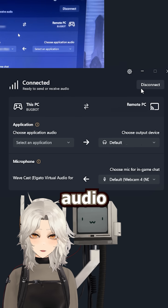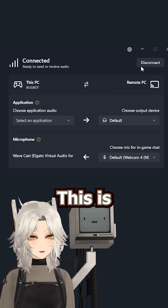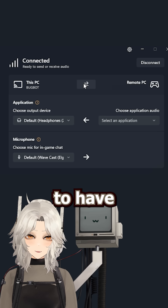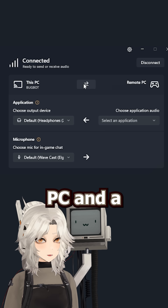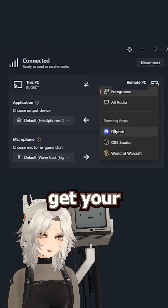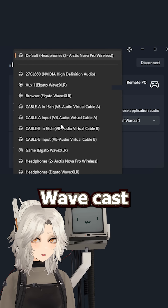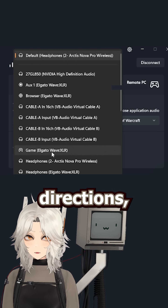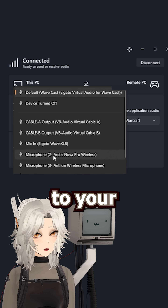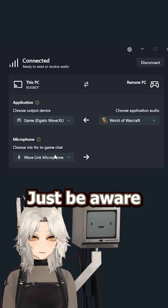Once connected, you can send audio back and forth between the two devices. This is ideal for the most common dual PC setup, which is typically to have a gaming PC and a streaming PC. You can get your gaming PC's audio sent over for capture, but since Wavecast goes in both directions, you can still send your mic input back over to your gaming PC for use in games where comms are necessary.